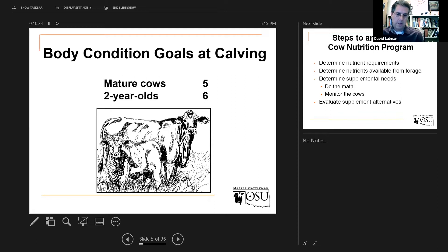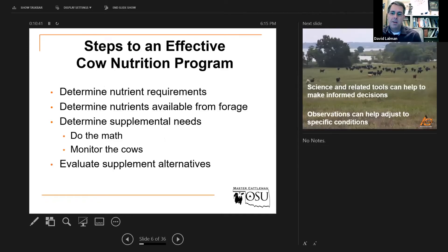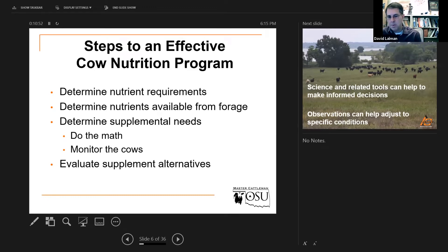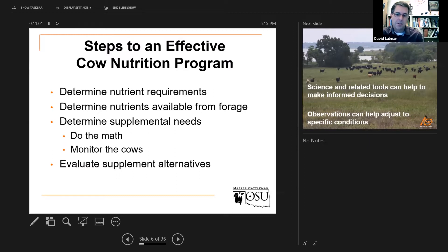That gives her the best chance possible to breed back and stay with the herd the following year. When it gets down to doing the math, another thing I always encourage people is that you need to use your common sense and your skills to monitor those cattle — watch and see and observe what's going on. For example, if the manure piles are getting really dry and tall, that might be telling you that you have a protein deficiency.